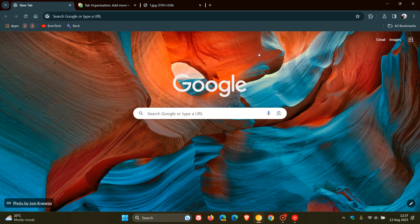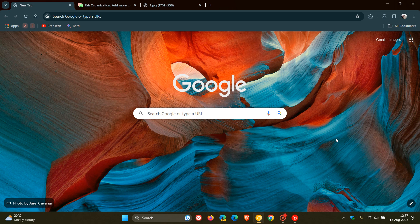Hi, Brent Tech here, where Tech is made simple. So just a quick update for those of us using the Google Chrome web browser for desktop.